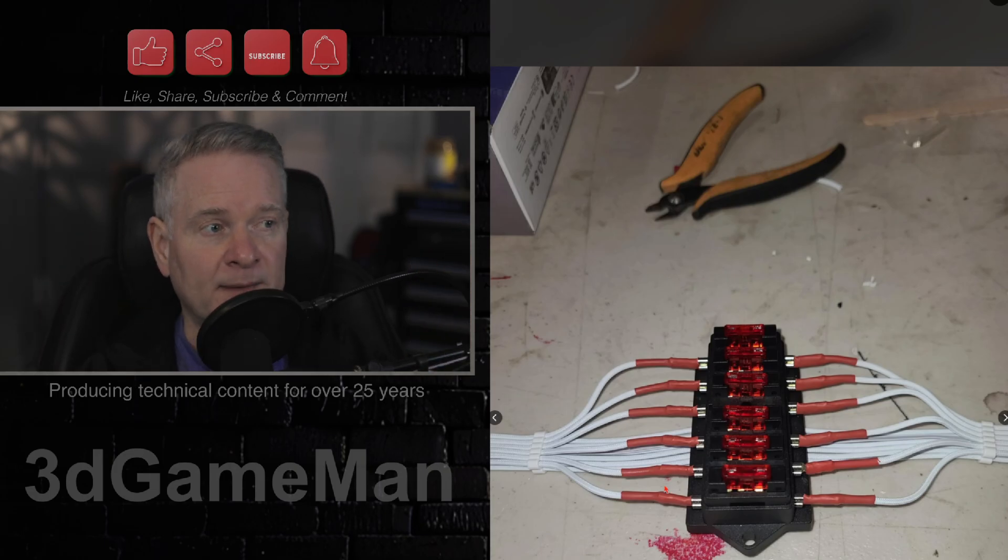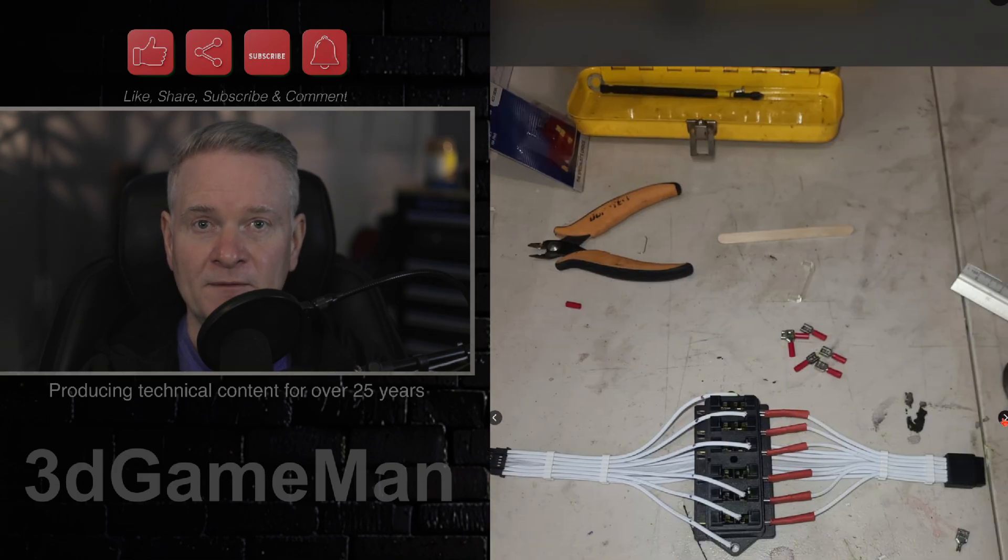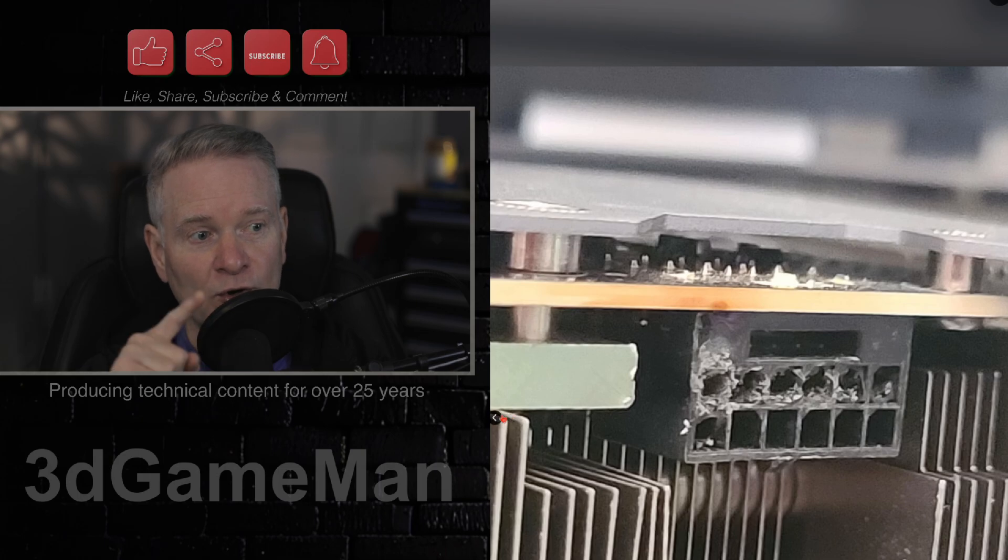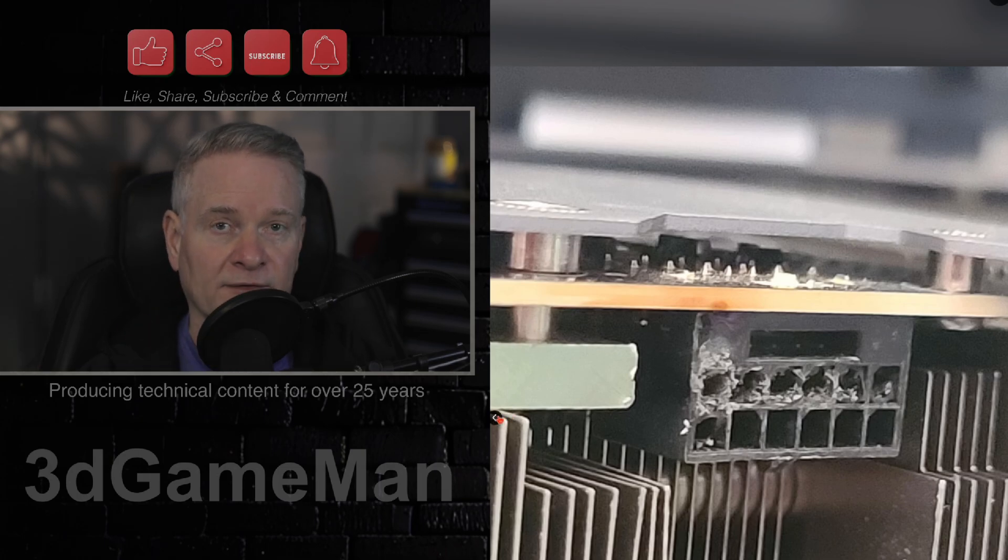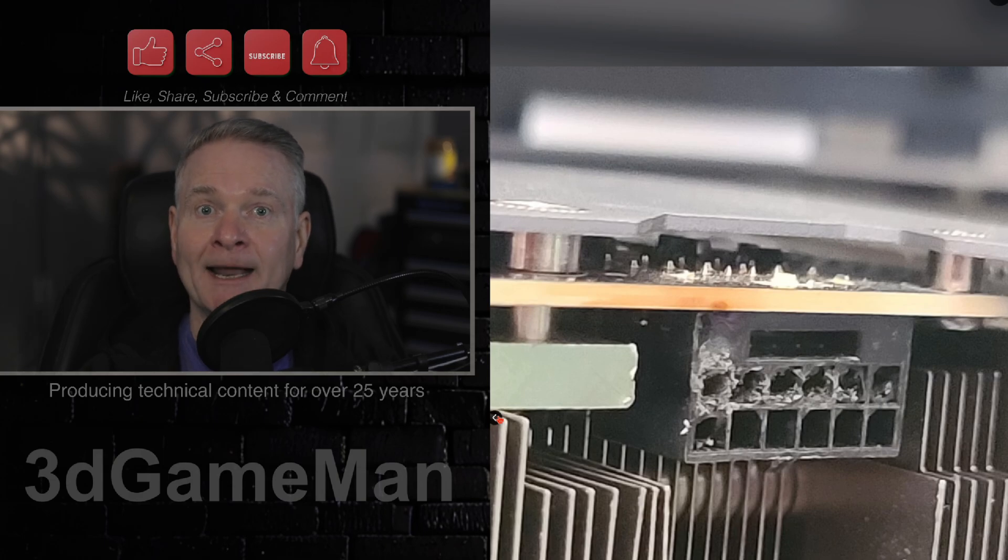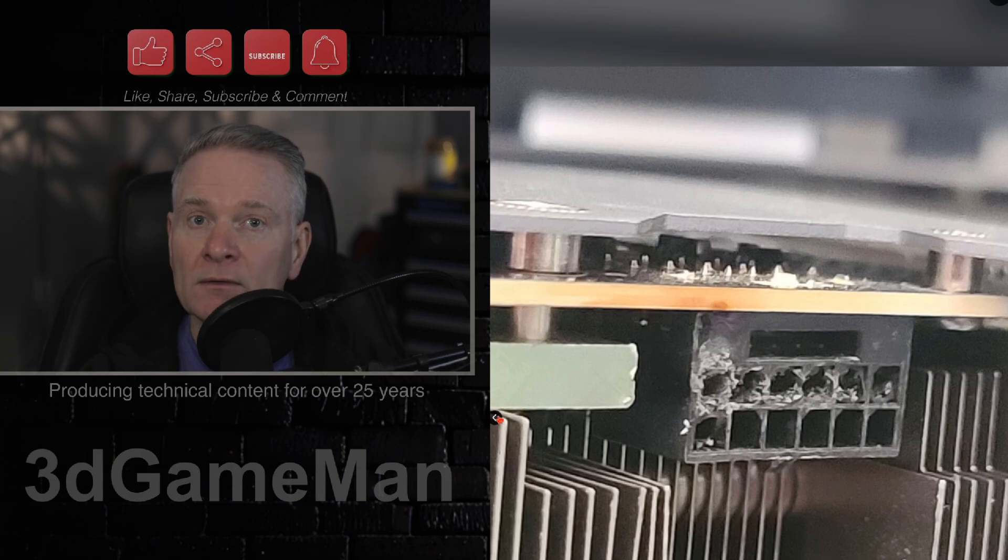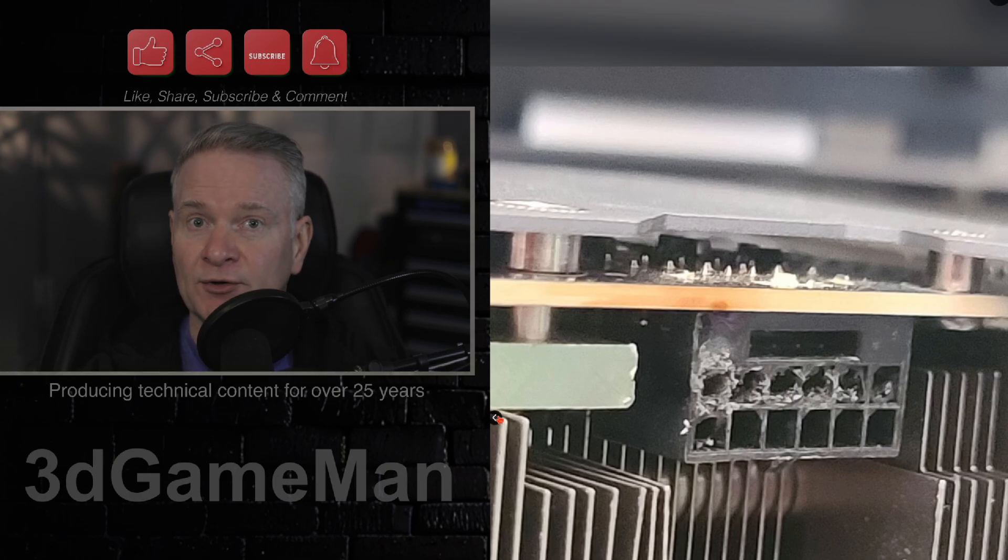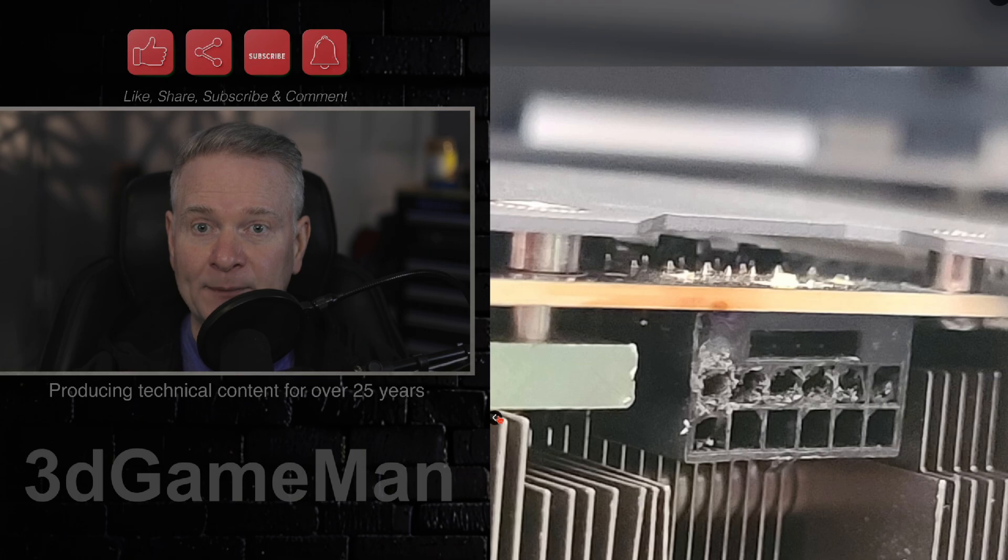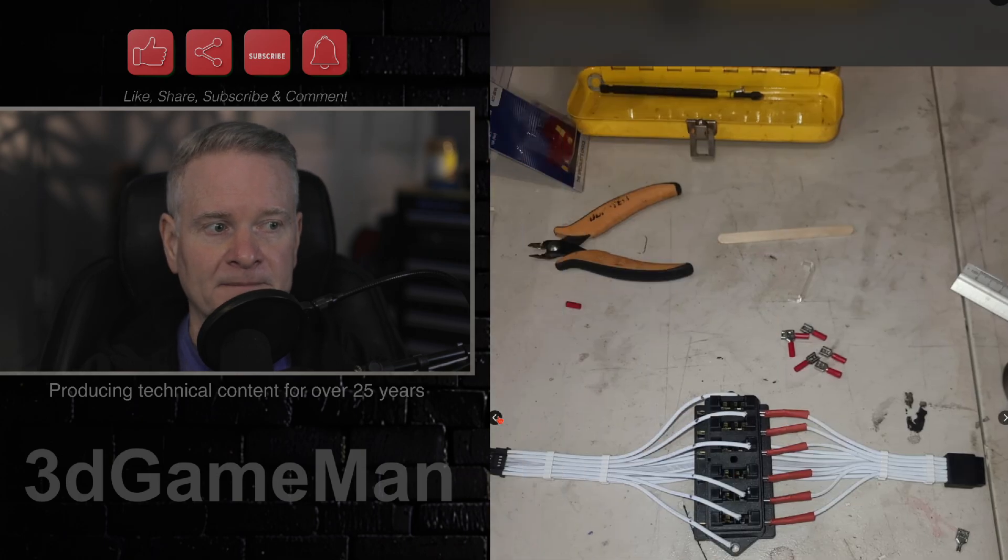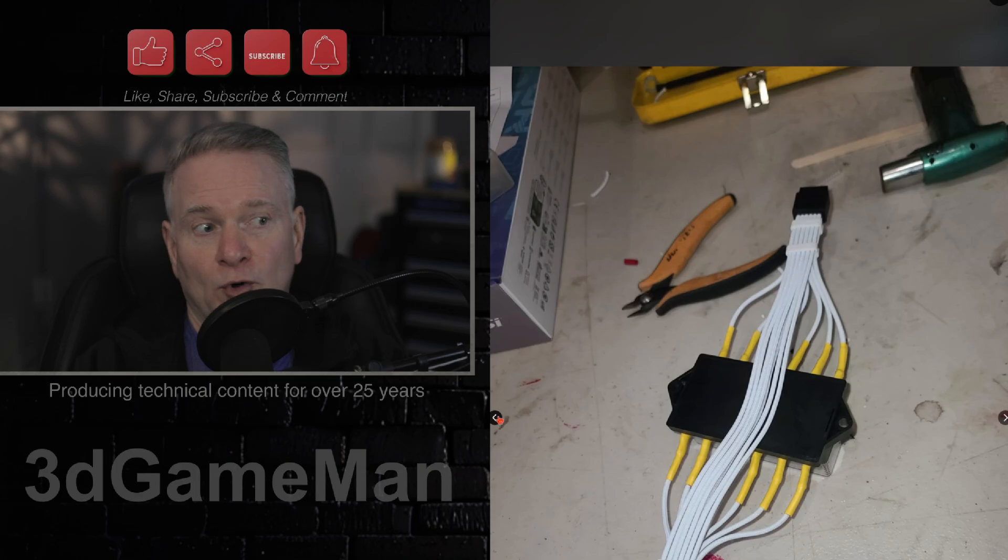So really, this is an example here of how desperate people are to just have a video card that actually works so you don't have cables and connectors and even worse, something else burning down. Like, you don't want your system to catch on fire, do you? If you leave it on, and you leave your home or you leave your office, I mean, more than likely, that's not going to happen, but it could.